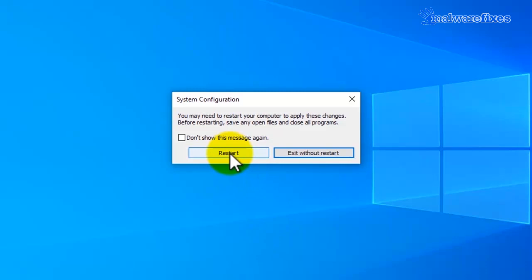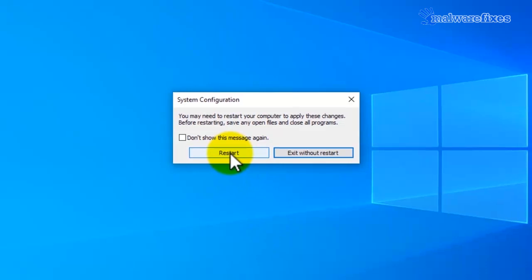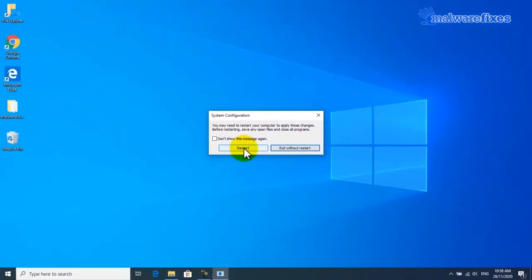Finally, Windows will prompt for computer restart. Please click on the restart button.